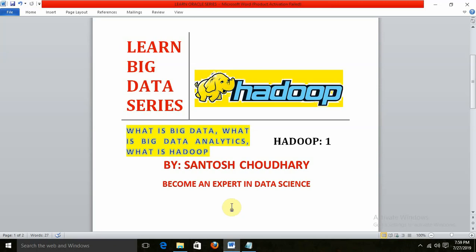In this introductory video, I am going to cover what exactly Big Data is, what is Big Data Analytics, what is Hadoop, and what are the Big Data ecosystems. Subsequently, I will cover each and every topic related to Hadoop, Sqoop, Pig, and Flume. My purpose is to give you everything related to Big Data and Hadoop.